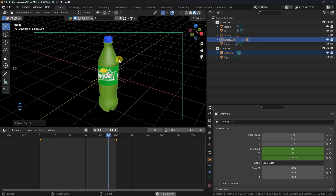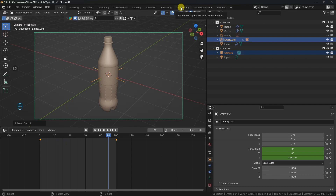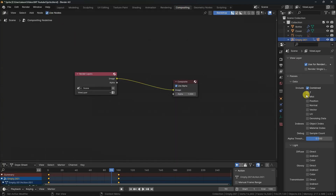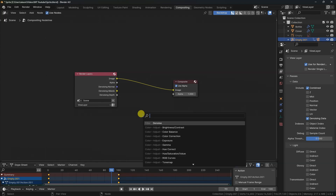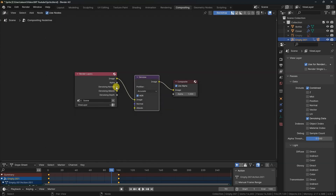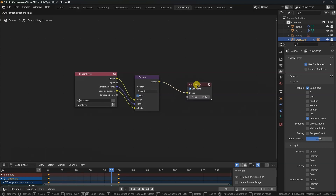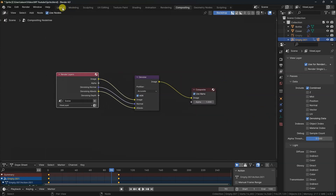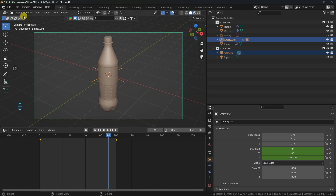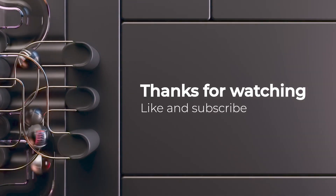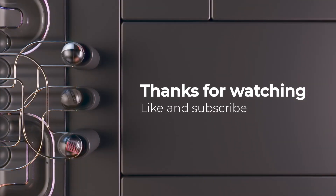Switch to Composition Editor. Turn on Use Node and view Layer Properties data. Turn on Denoising Data. Press Shift-A, search for Denoise, then plug in the corresponding sockets. Choose Accurate. Back to Layout, press Render, then Render Animation. You can also press Ctrl-F12, then wait till it's done. I will be looking forward to seeing what you come up with. Thanks for watching, and see you in the next one.